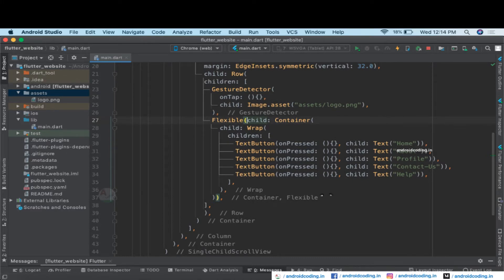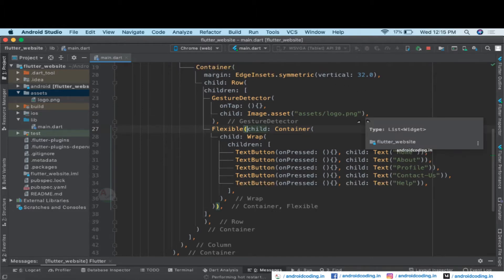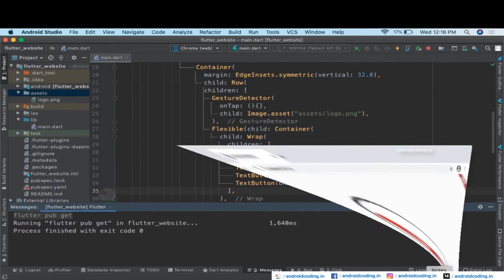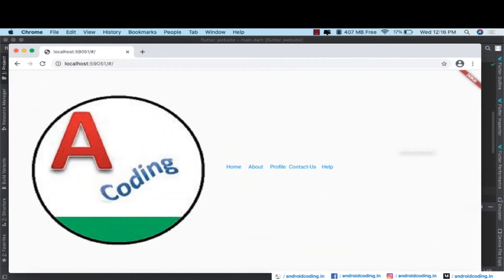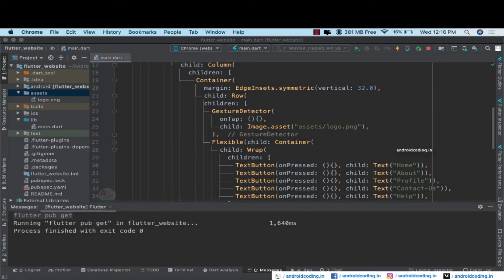Let us try to run the code and see the output. Here is our output for the website we have designed currently. The image size is too big, so let's try to limit its size.